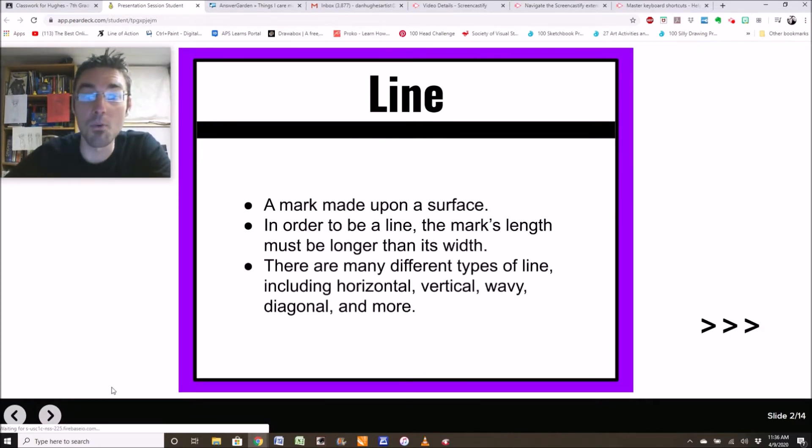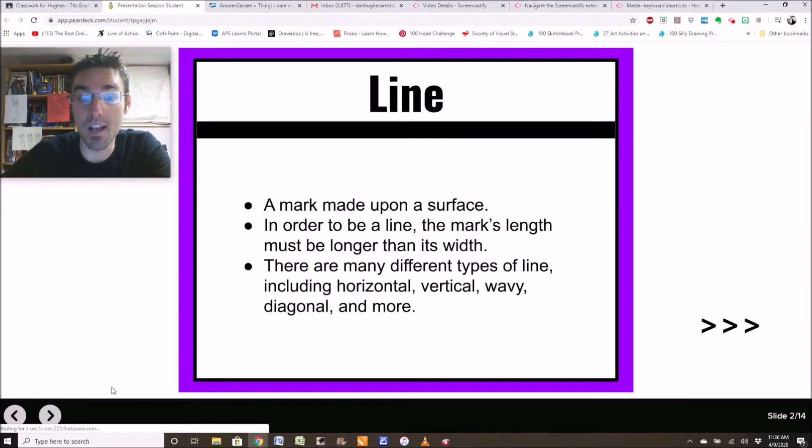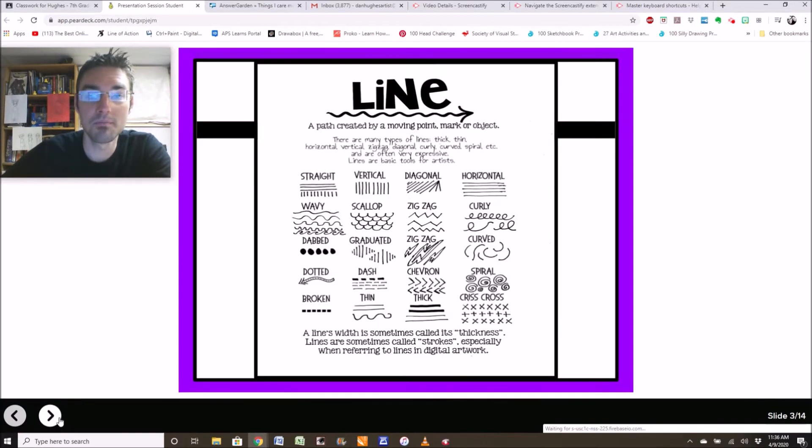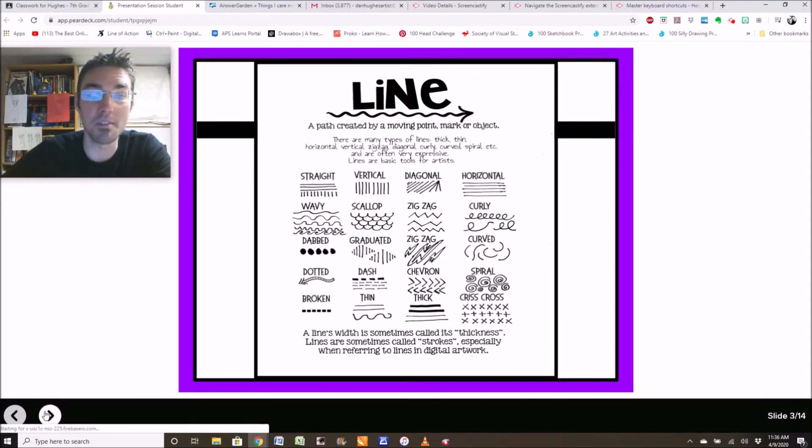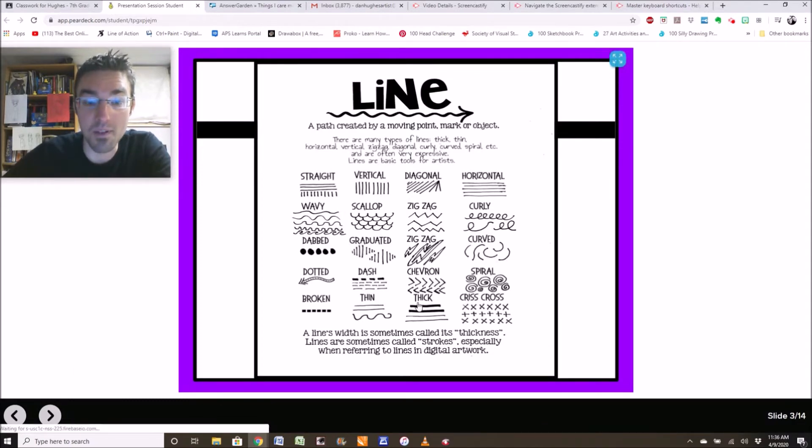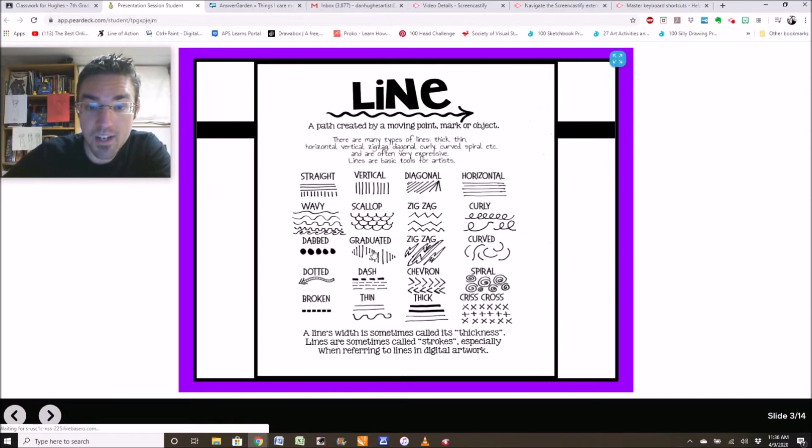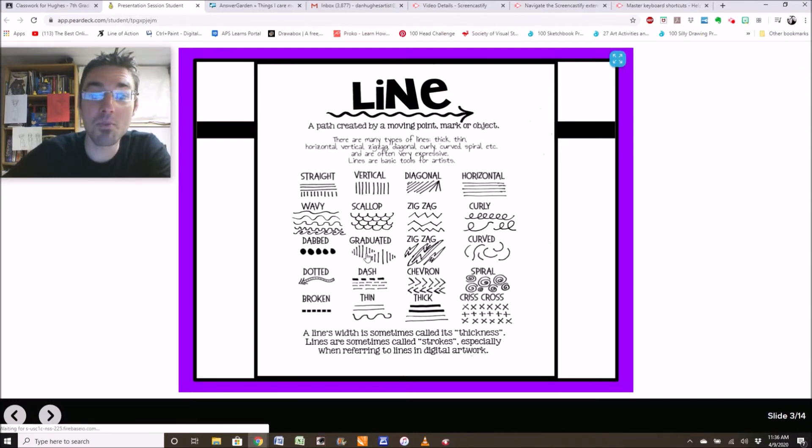So here is just a slide to read. I'll read it to you. Line is one of the seven elements of art. It is considered by most to be the most basic element of art. When you're done reading this slide, click the little arrow at the bottom. Let's read more about line. A mark made upon a surface. In order to be a line, the mark's length must be longer than its width. There are many different types of lines, including horizontal, vertical, wavy, diagonal, and more. These are some great examples of line. Different lines you can draw. I think my favorite here is graduated. I do that all the time when I'm bored. I do this on all of my papers.